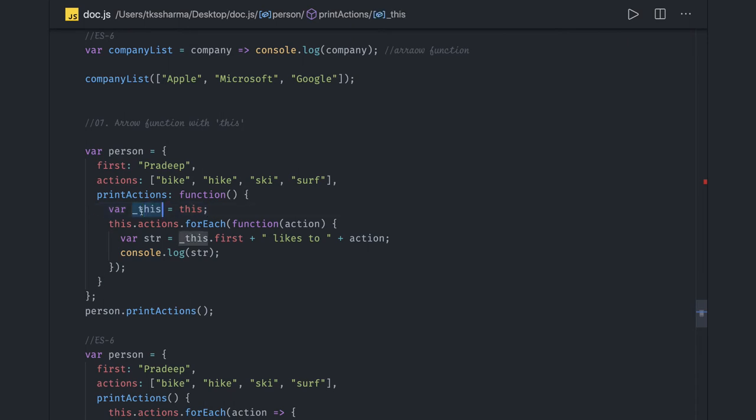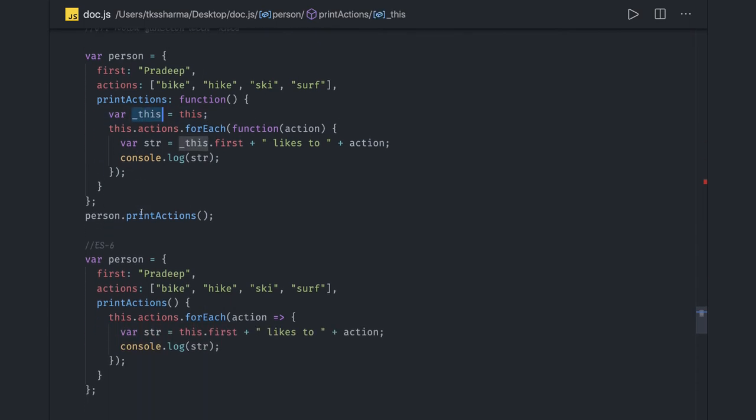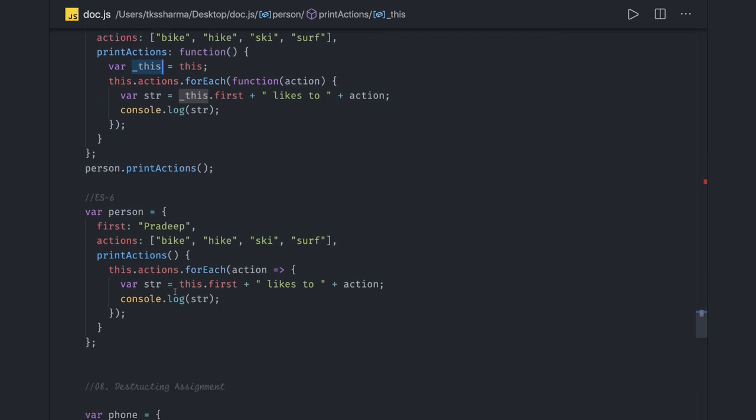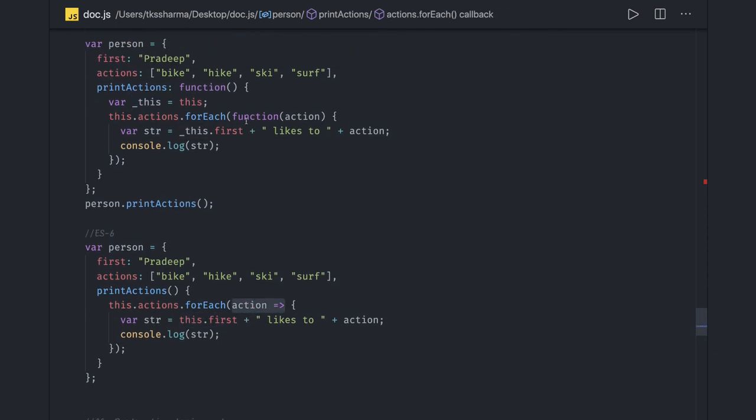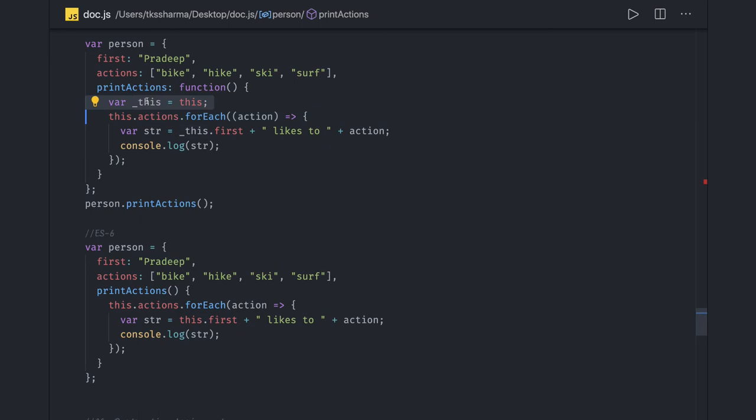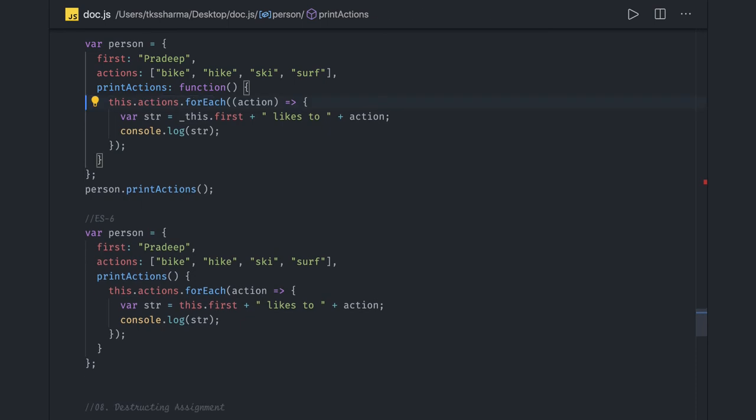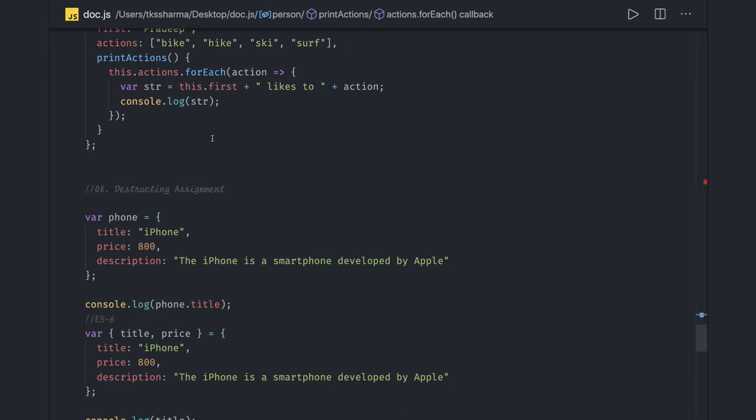And we are able to access it. With arrow functions you don't have this kind of problem. Using this.first, if you're using arrow function here - if you just replace it with this arrow function - then you don't need to do this alias. You can directly access this.first. The only difference is...